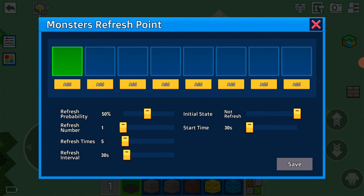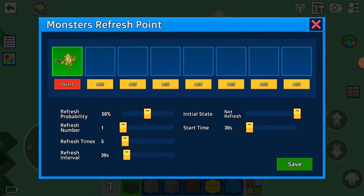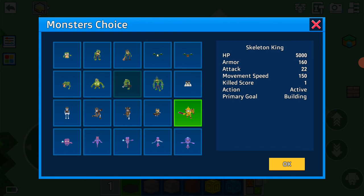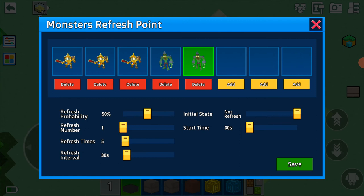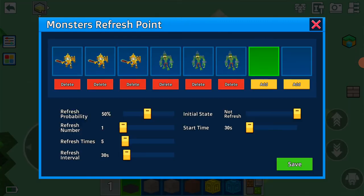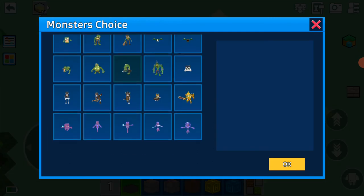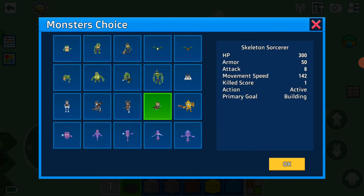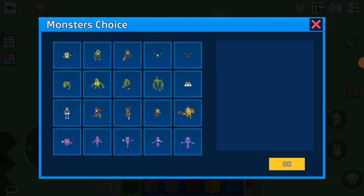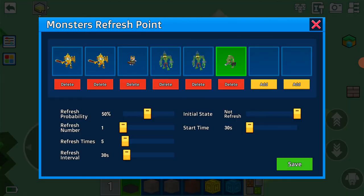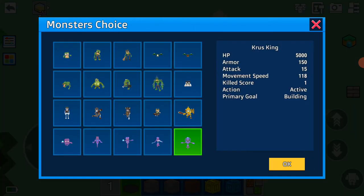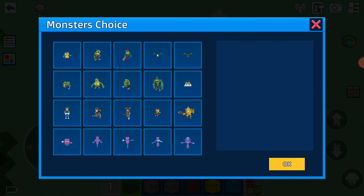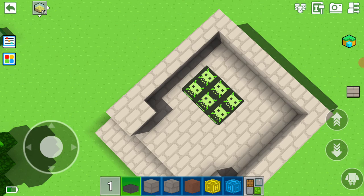For monster six we're going to add, let me count, there's nine. We're going to make it like a really hard map so that no one will survive. Add skeleton sorcerer, zombie assassin, cross king, cross warrior. Save. Okay, that's enough.